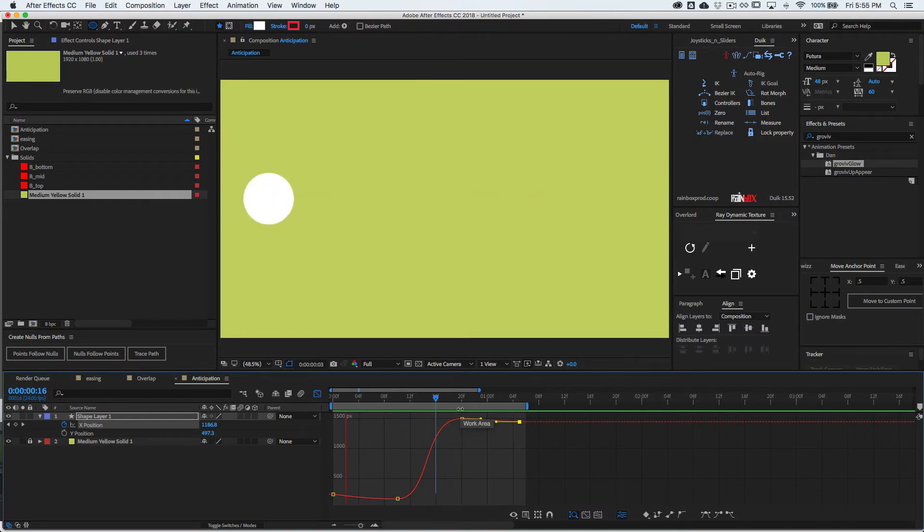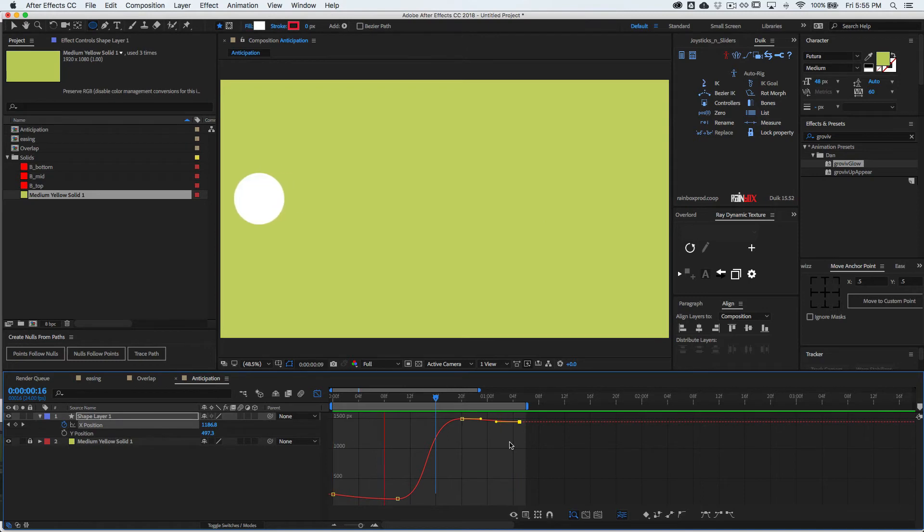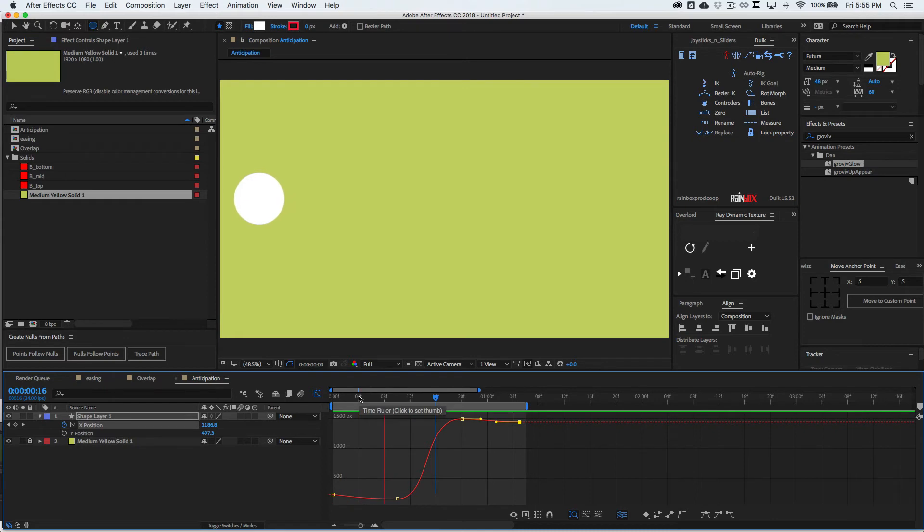See, there's like a little anticipation at the beginning. Yeah, that's it. Anticipation.